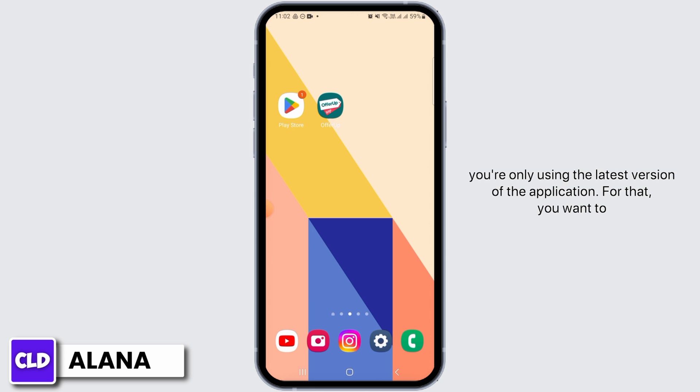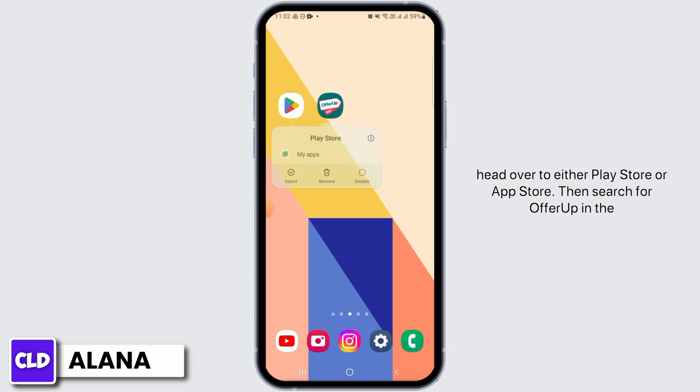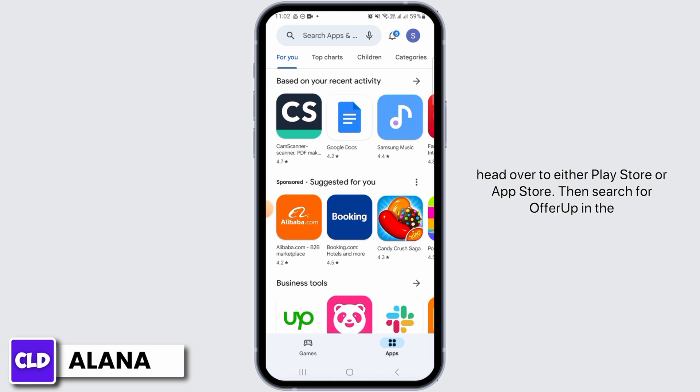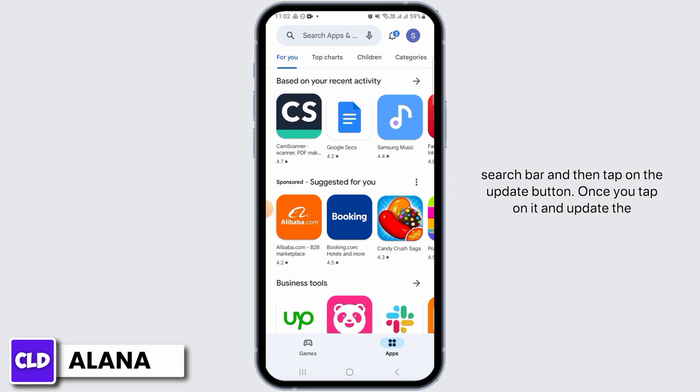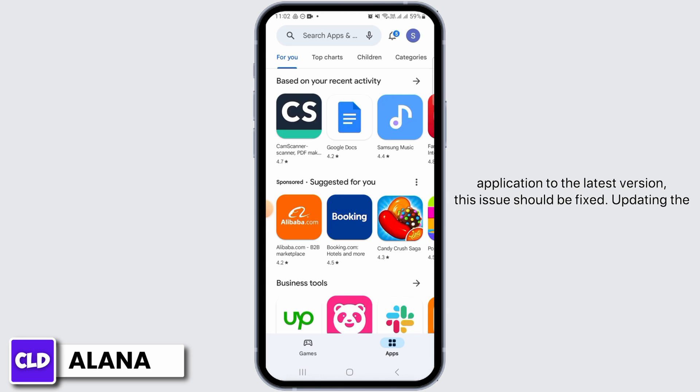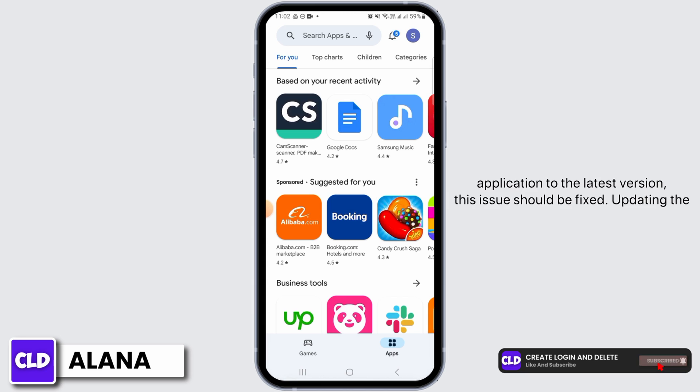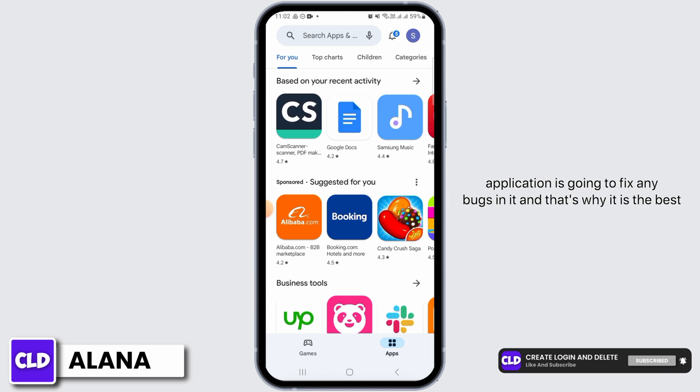The next step is to make sure you're only using the latest version of the application. For that, you want to head over to either the Play Store or the App Store, then search for OfferUp in the search bar, and tap on the Update button. Once you tap on it and update the application to the latest version, this issue should be fixed.